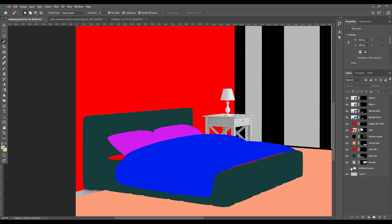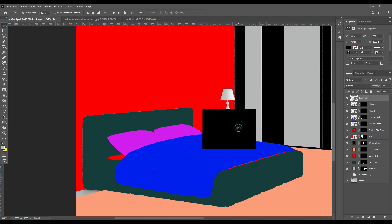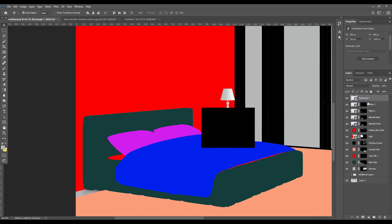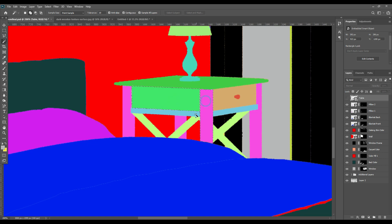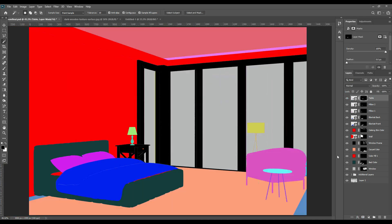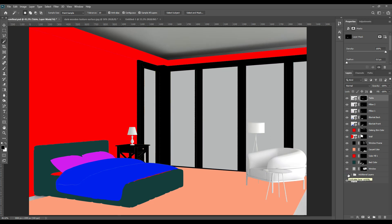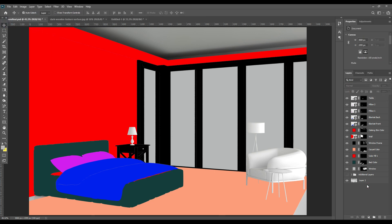Then mask — this is the basic procedure. We will name each object we are working with and creating. Now create another rectangle for the table. Since we want to add some texture to the table, convert it to a smart object, then select the excess parts with the magic wand and mask them.